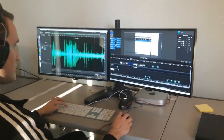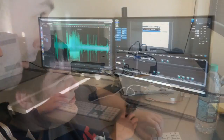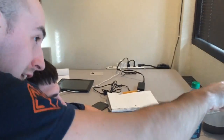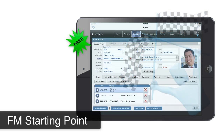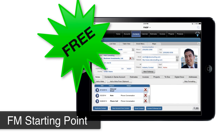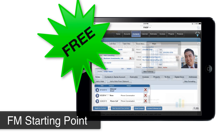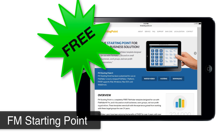My team of hardworking engineers, besides helping me produce videos, also support and produce FM Starting Point — the most popular starter solution available for the FileMaker platform, totally free for you right now at fmstartingpoint.com.